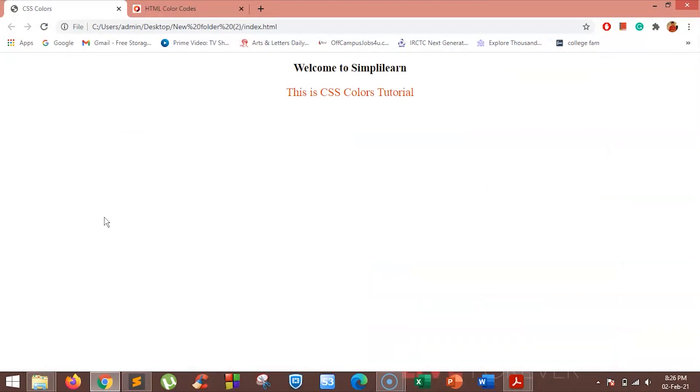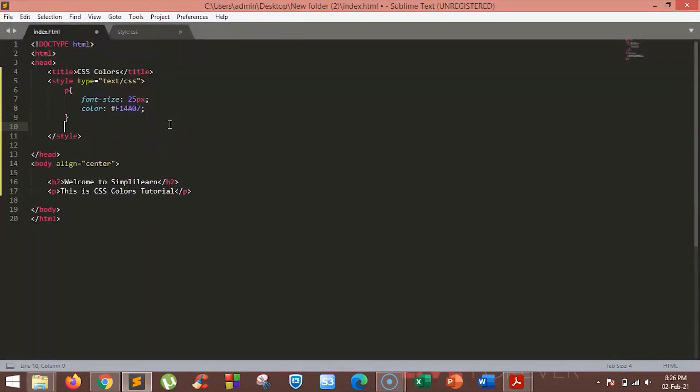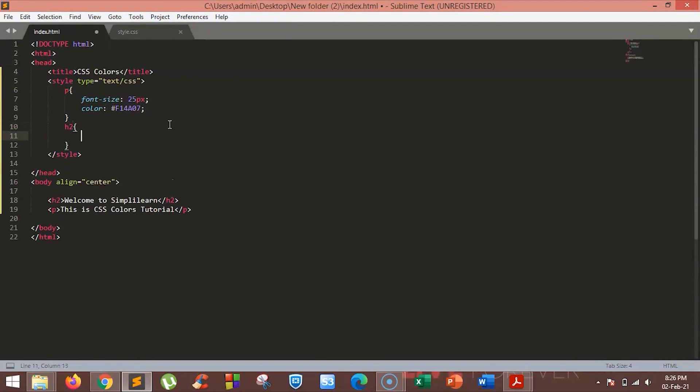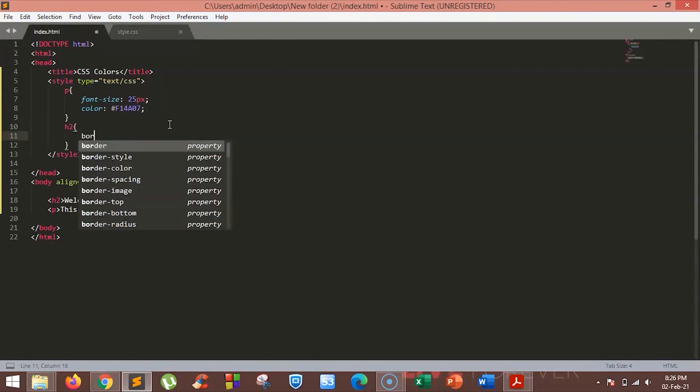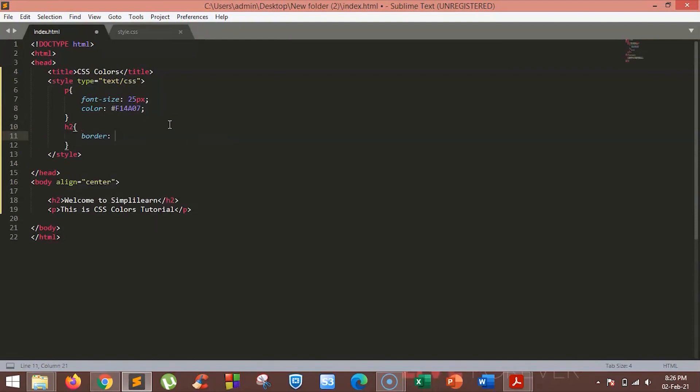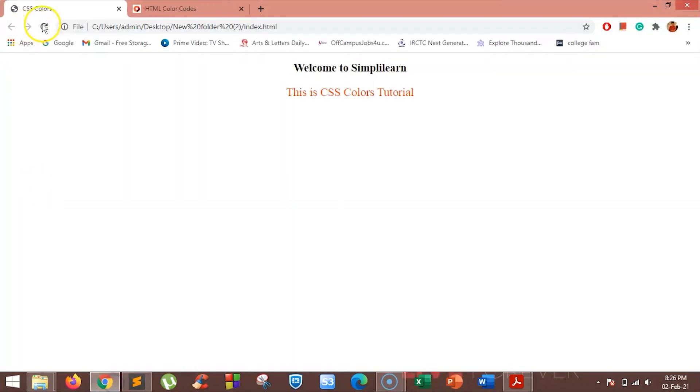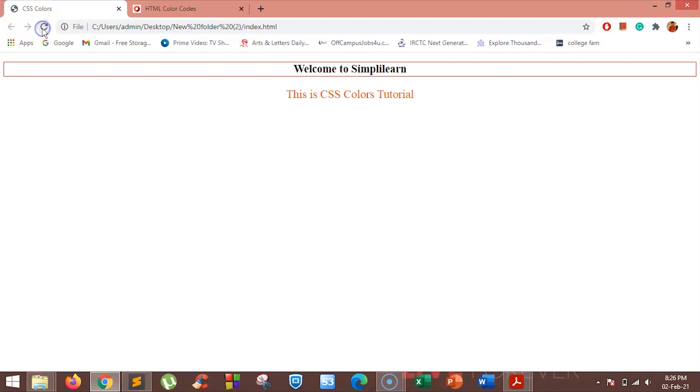You can also add color borders to our heading. To do that, just mention the border style along with the color code. We will add the border color red to our H2. Now you can see we have the border around our H2.